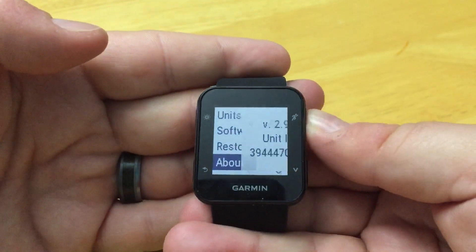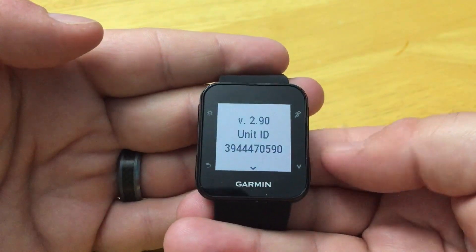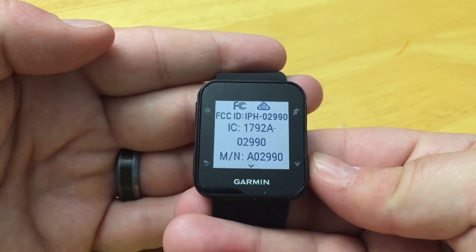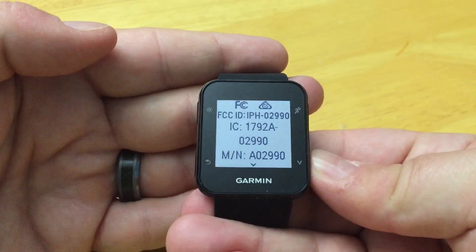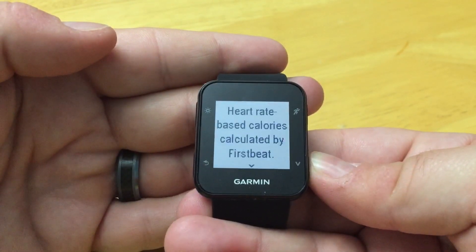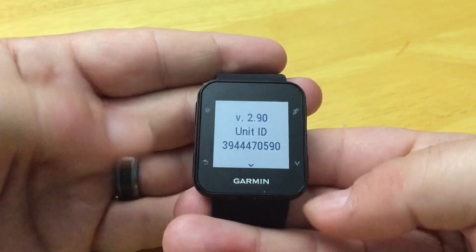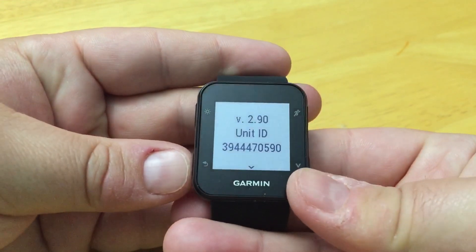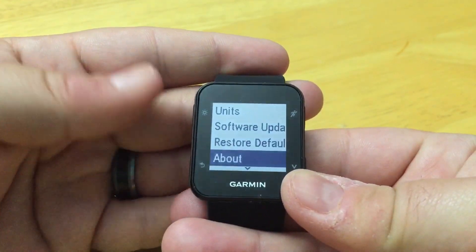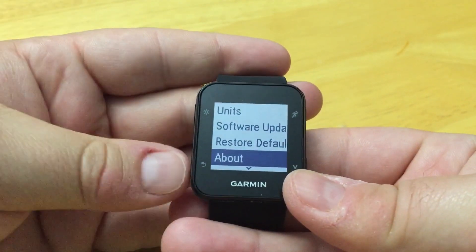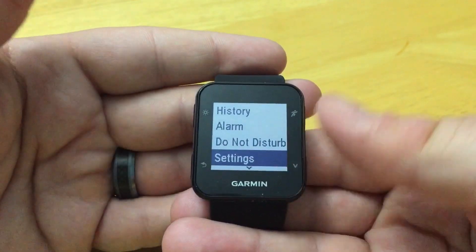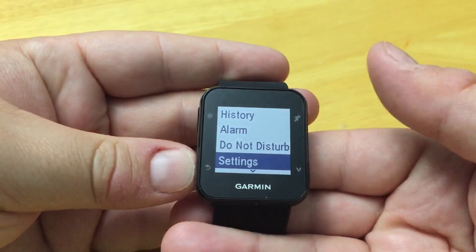The About section gives you information on the device firmware version and a bunch of other information. And that's it — those are the settings you have access to on your Forerunner 35.